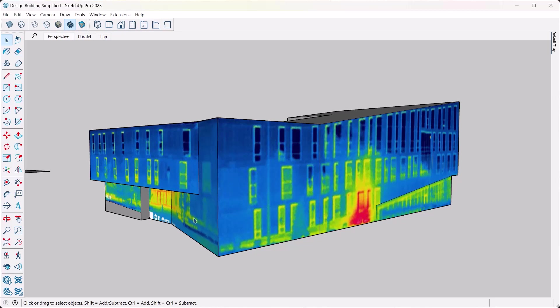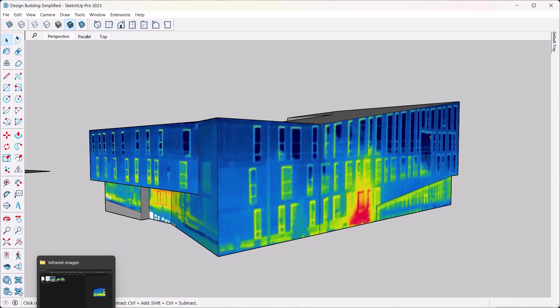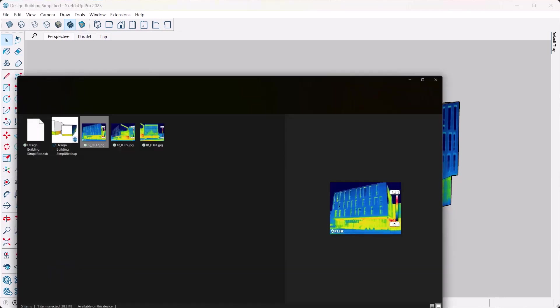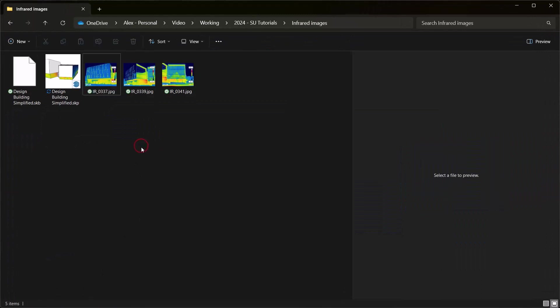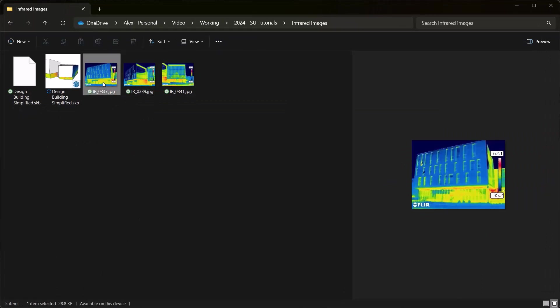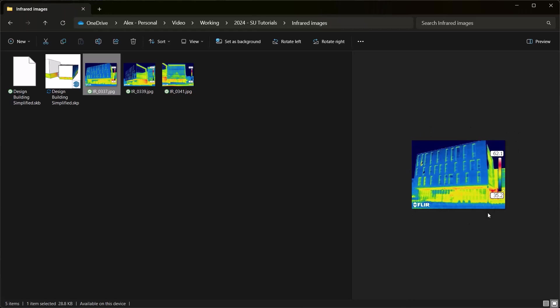All right, so let's assume you get yourself one of those cameras and then you go out and take photos, or well thermography images - it's not photos. And then you usually get something like this. Here's a collection of just three of mine, and they look like this. Here you can of course in the settings for the camera maybe get rid of the logo, maybe get rid of the color bar.